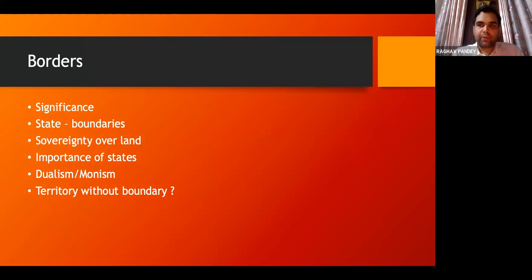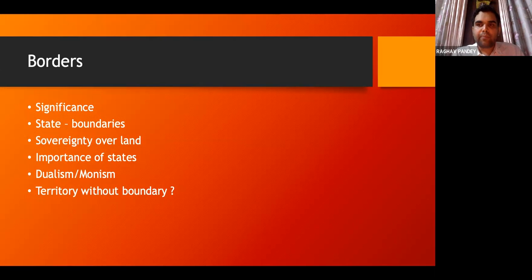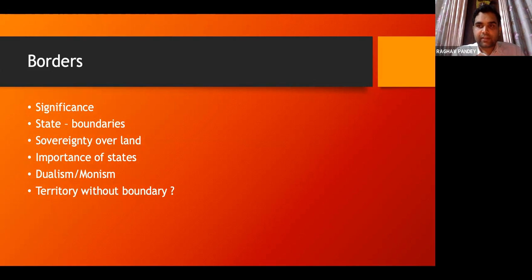What we are concerned with is that the state being at the center of international law is very important. If states are important, their borders are important. It is hence very important to resolve border disputes through international law. There cannot be any territory without a boundary — territory is important for the state, the state is important for international law, therefore a boundary is also very important.